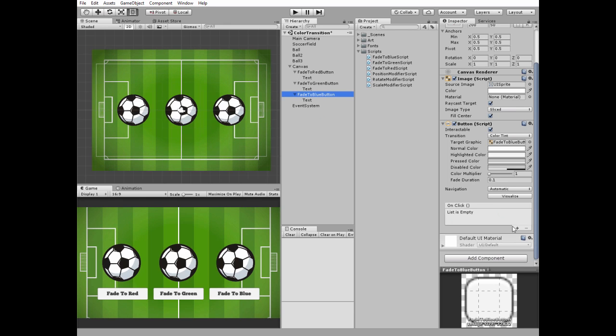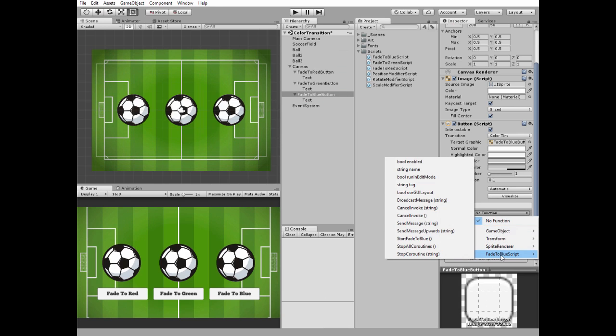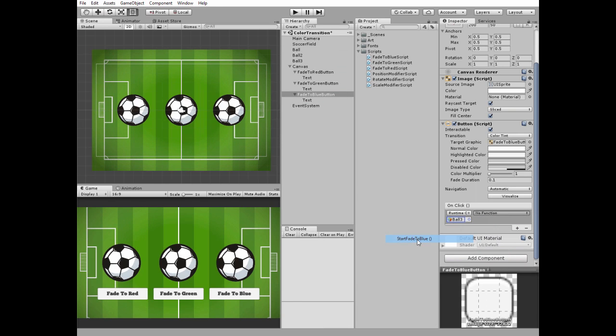Select blue button, add new onClick function, select ball3 and select start fade to blue method.